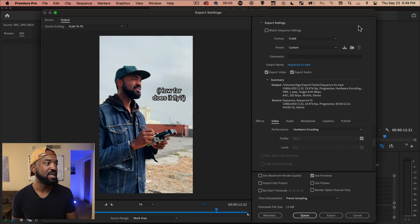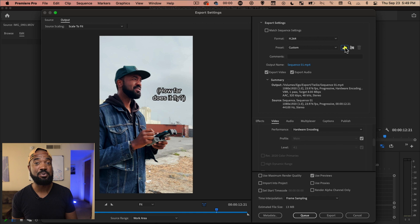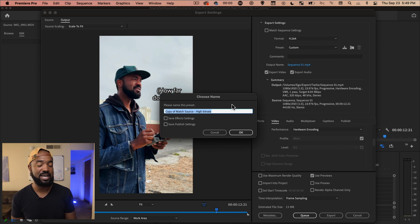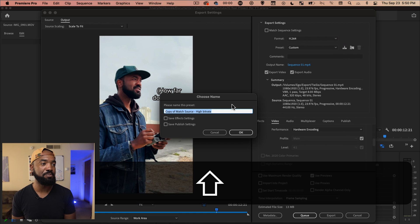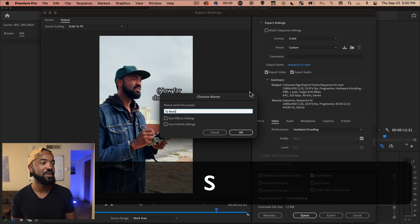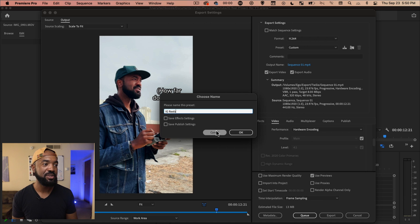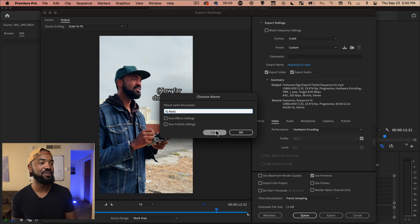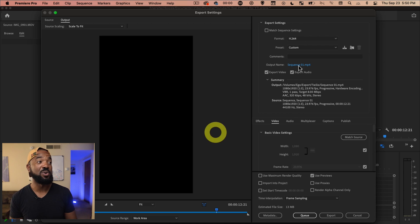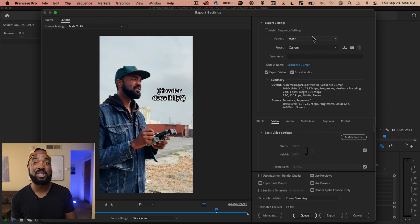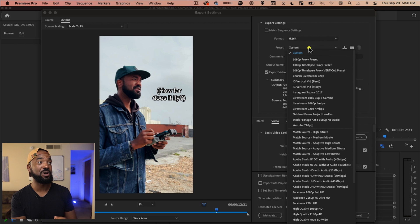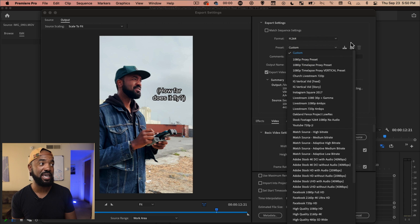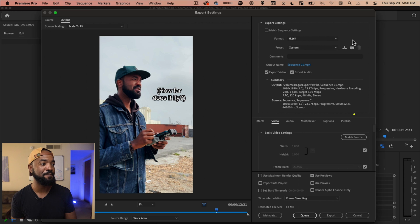And then what I like to do here is save a preset for everything I do. So I would put like IG reels. Boom. I already have one saved, so I'm not going to save it now, but you want to save that. So whenever you go in here, you can go to preset custom and your IG settings will be saved for you. And then you're going to hit export.